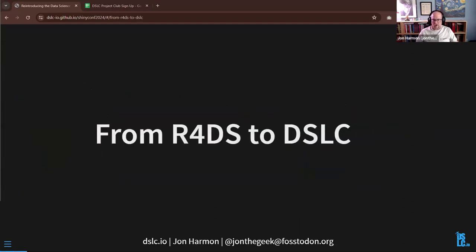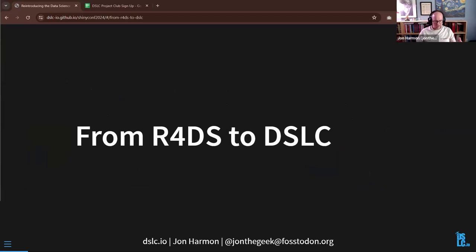Until two weeks ago, we were known as the R4DS Online Learning Community. I'm going to start talking about where we came from and why we have renamed ourselves.